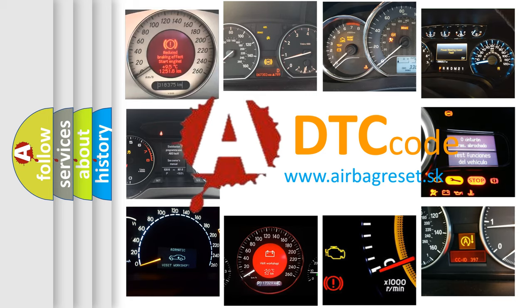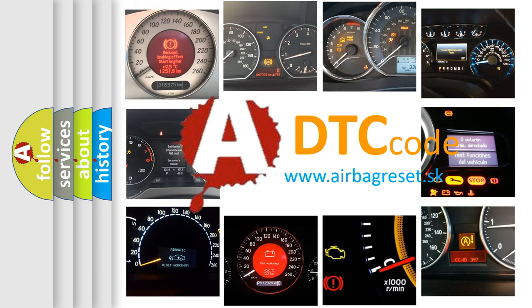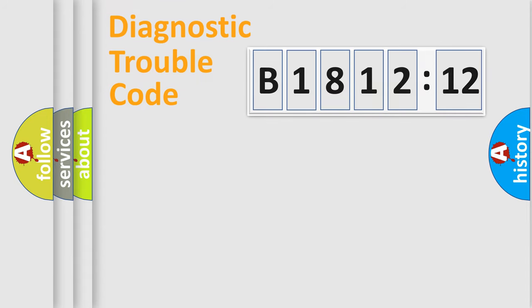What does B181212 mean, or how to correct this fault? Today we will find answers to these questions together. Let's do this.